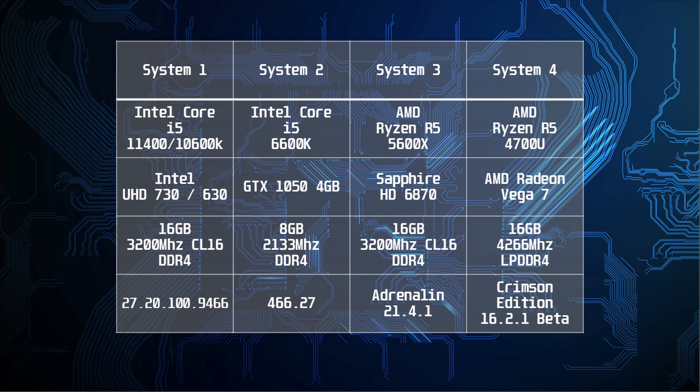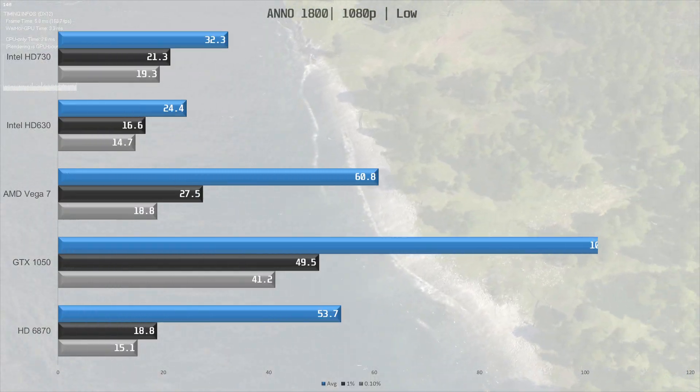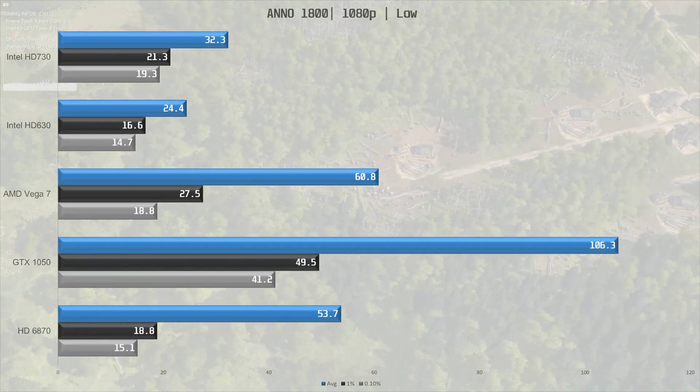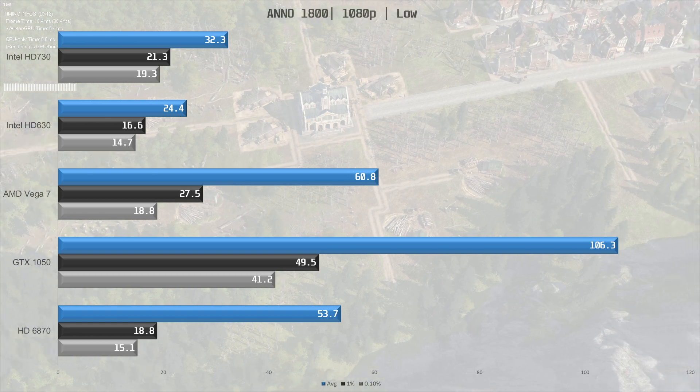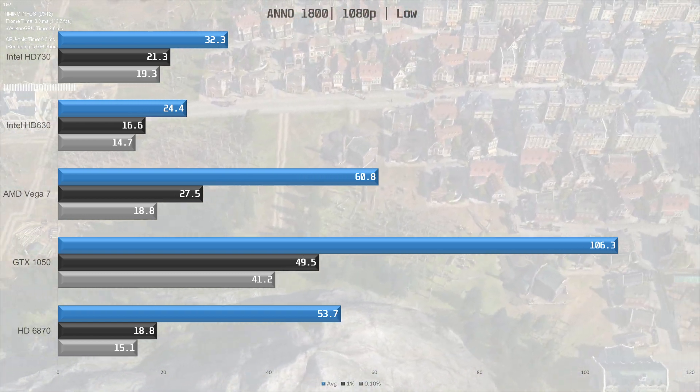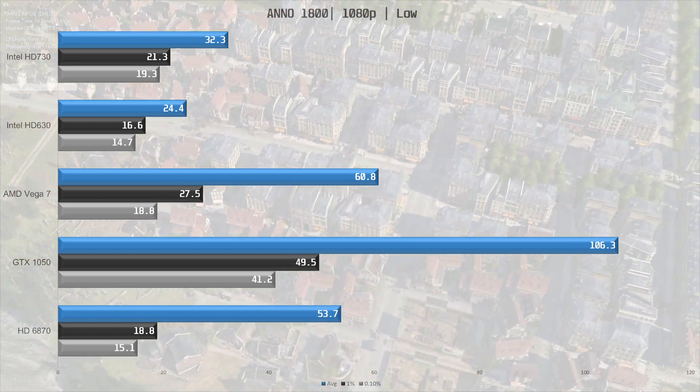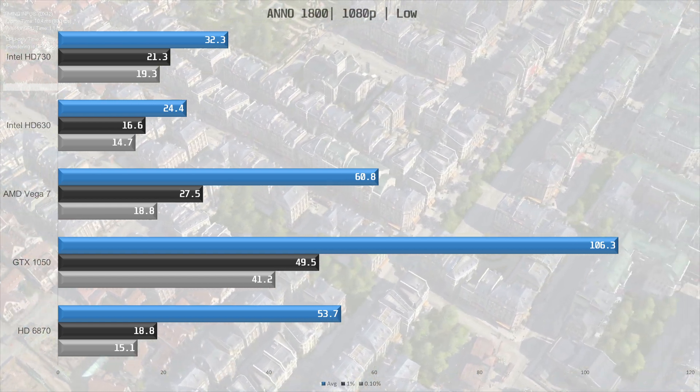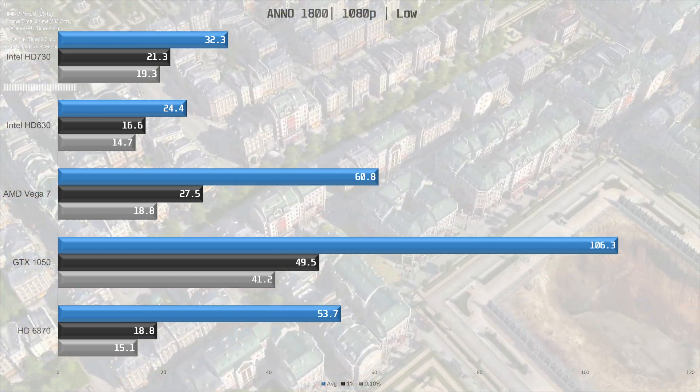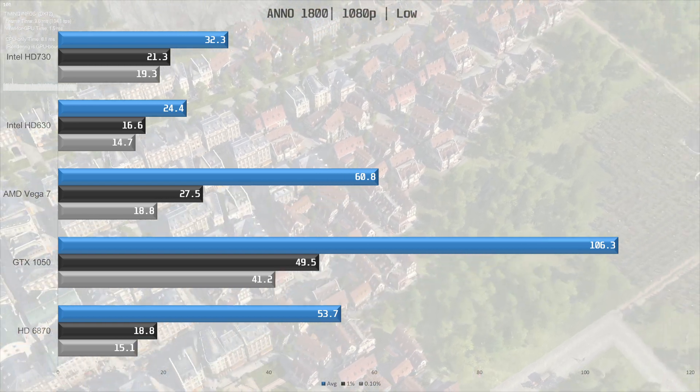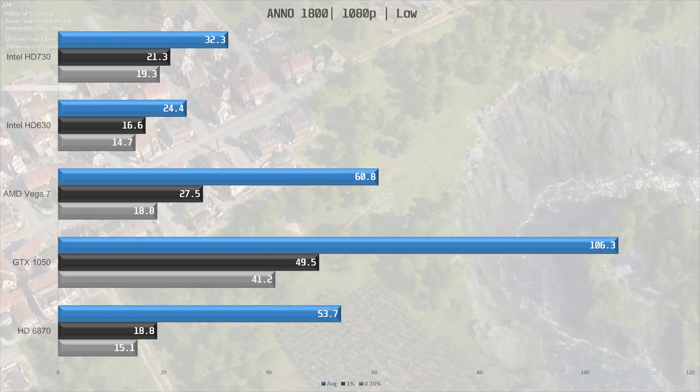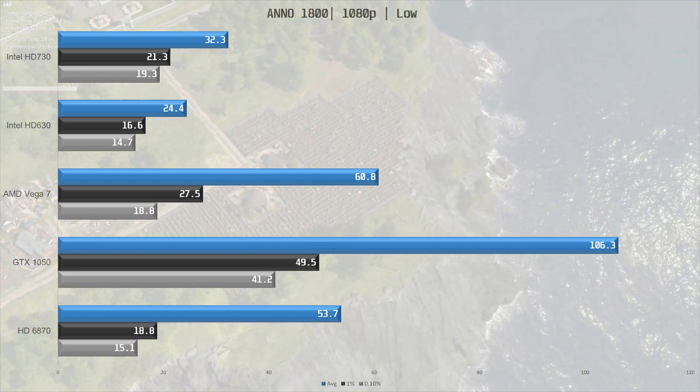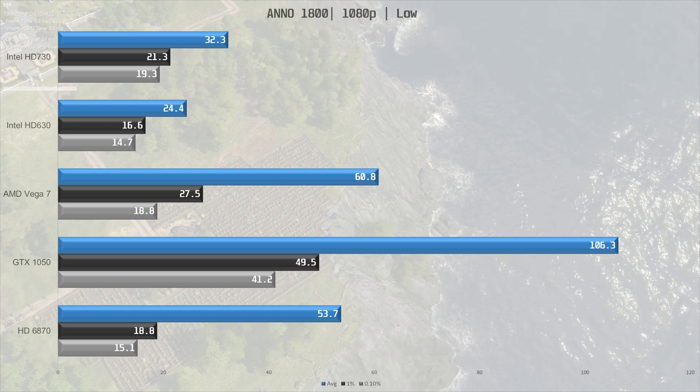And we start off with Anno 1800 with low settings. Here the UHD 730 iGPU was able to reach 32.3 FPS average, which is a pretty decent 32% uplift from the UHD 630 in the Comet Lake CPUs. Although it does get blown away by the Vega iGPU in the Ryzen laptop which was able to do 60.8 FPS on average.